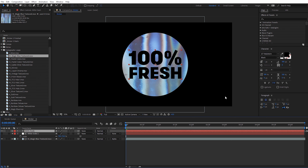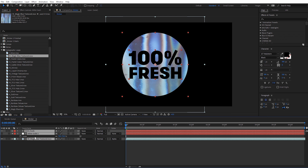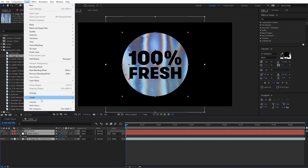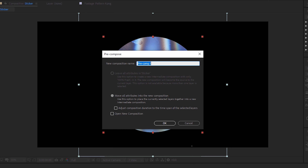Now we have the front side of our sticker set up. I'm going to pre-compose all these layers. I'm going to select the text and hold Shift to select all the layers, come here to Layer, select Pre-compose, and I'm just going to call this "sticker front" and go ahead and click OK.